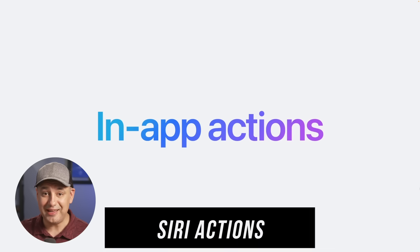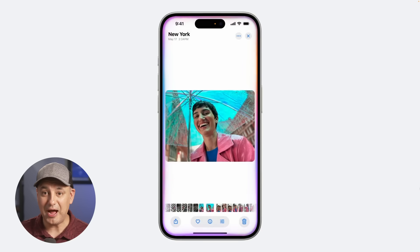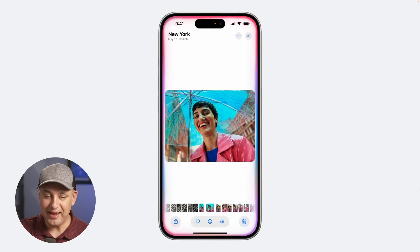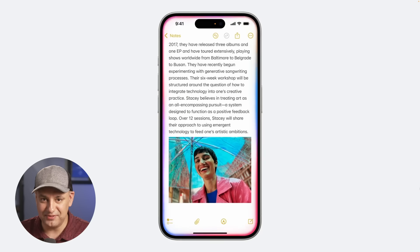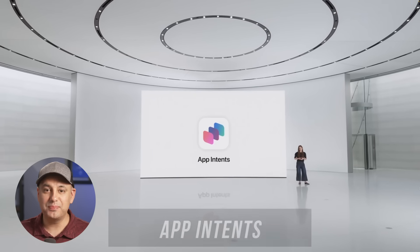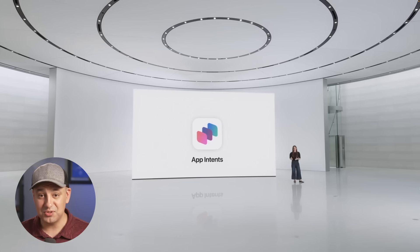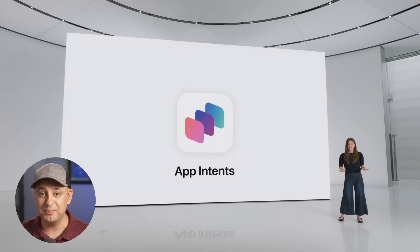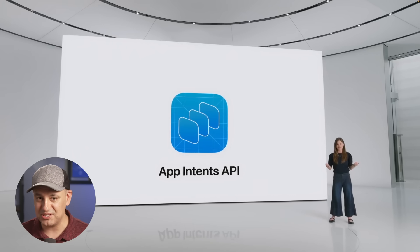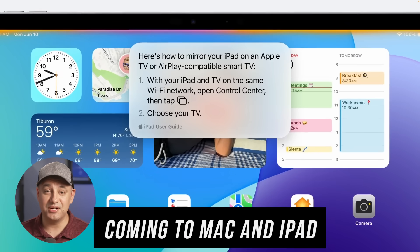Siri Actions let you take actions inside different apps. You can ask Siri to pull up a photo and make it pop, then take that revised photo, add it to a notes app, and add a person's bio underneath — all done in seconds. They also introduced a new framework called App Intents, where third-party developers can define a set of actions that Siri can take advantage of using Apple Intelligence. This opens up deep app integration, so you may not even need to open apps manually.